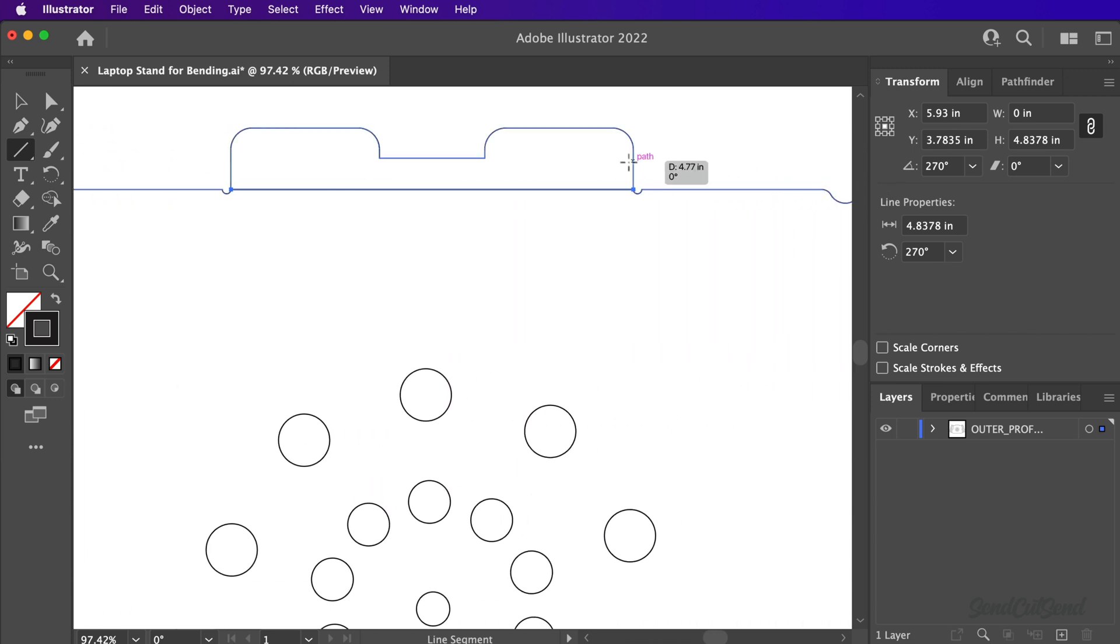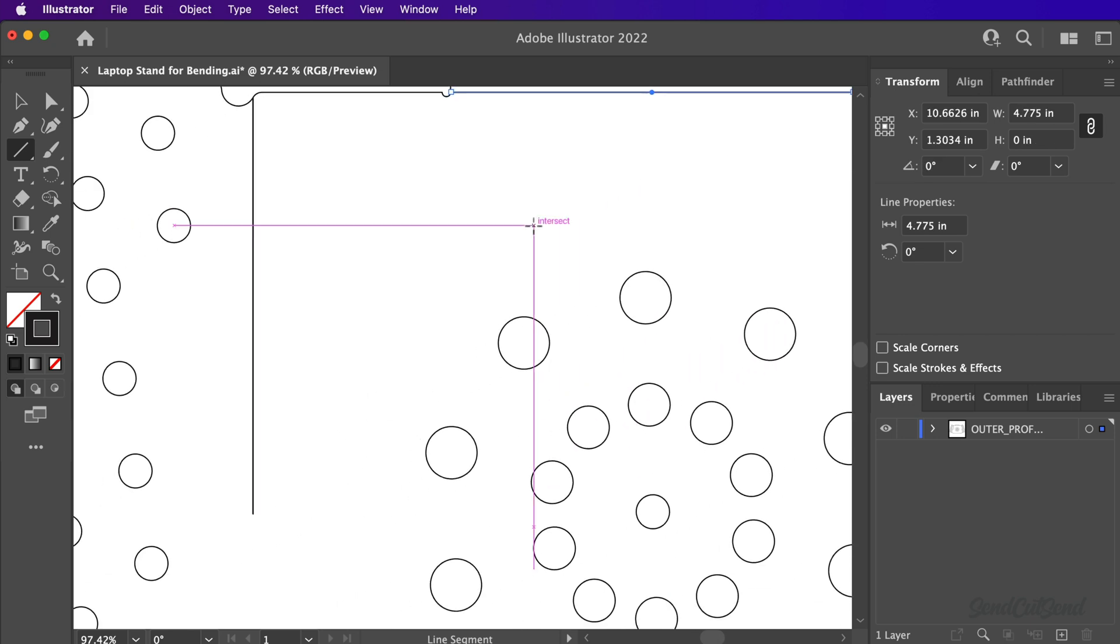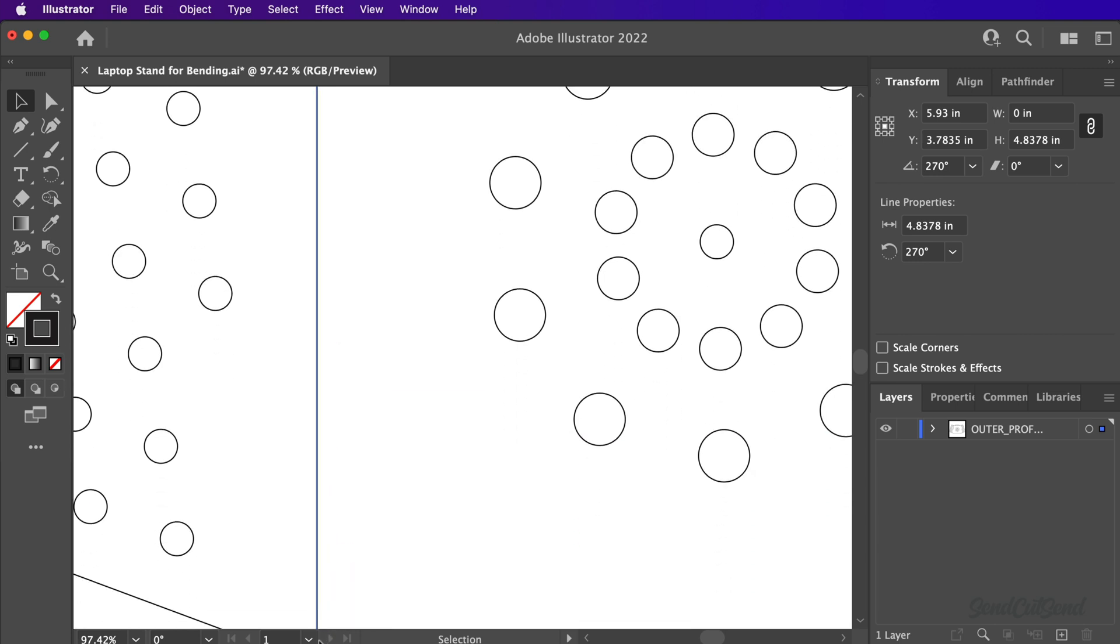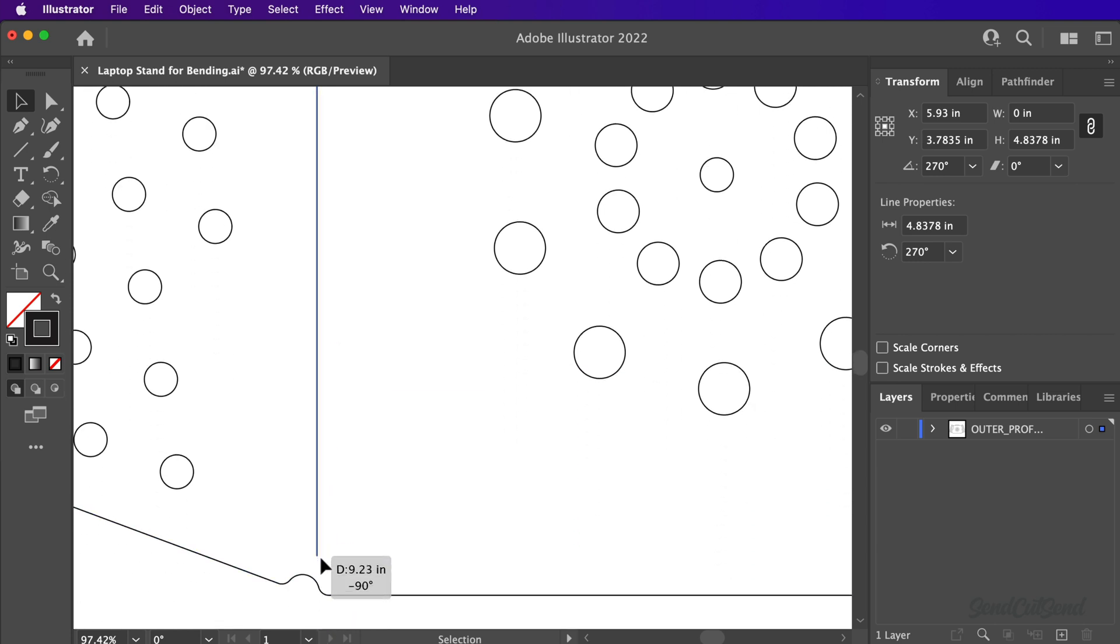Switch to the Selection tool with the shortcut letter V to manipulate the length and position of the lines. You can also hold the Shift key which will help you extend the lines without reorienting them.